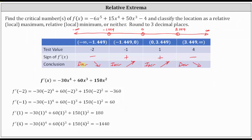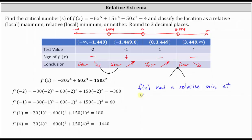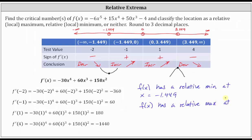At x equals negative 1.449, the function changes from decreasing to increasing, so we have a low point or a relative minimum. At x equals 3.449, the function changes from increasing to decreasing, so we have a high point or a relative maximum. Notice the sign of the first derivative does not change at x equals zero — it remains positive on both sides — so f of x does not have a relative extrema at x equals zero.